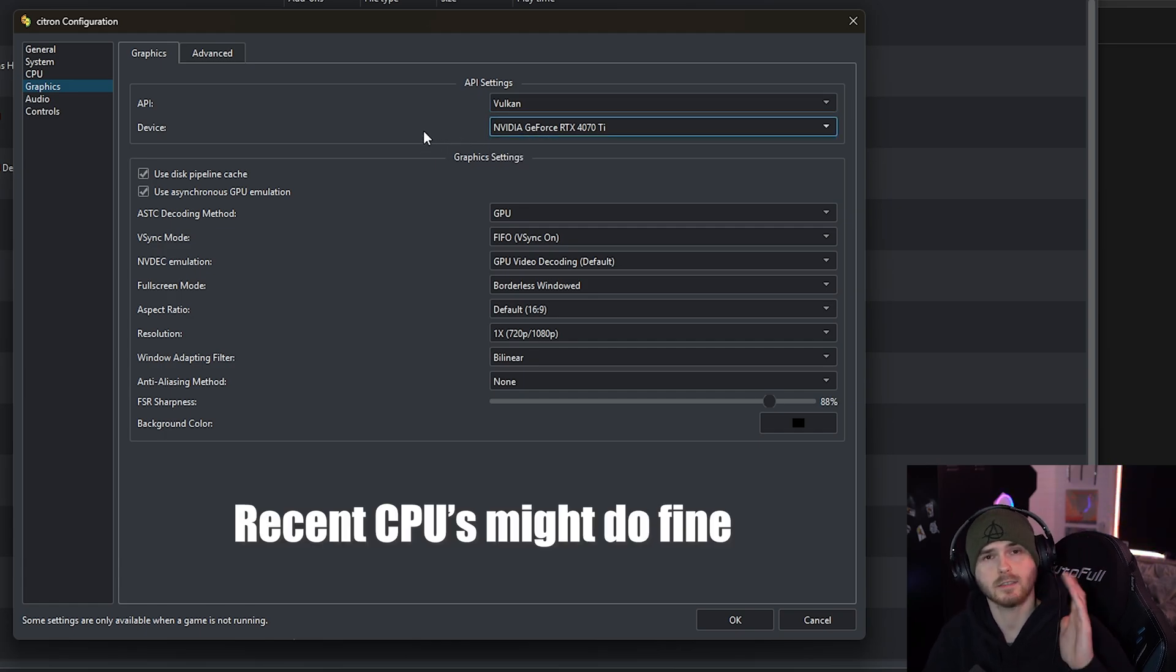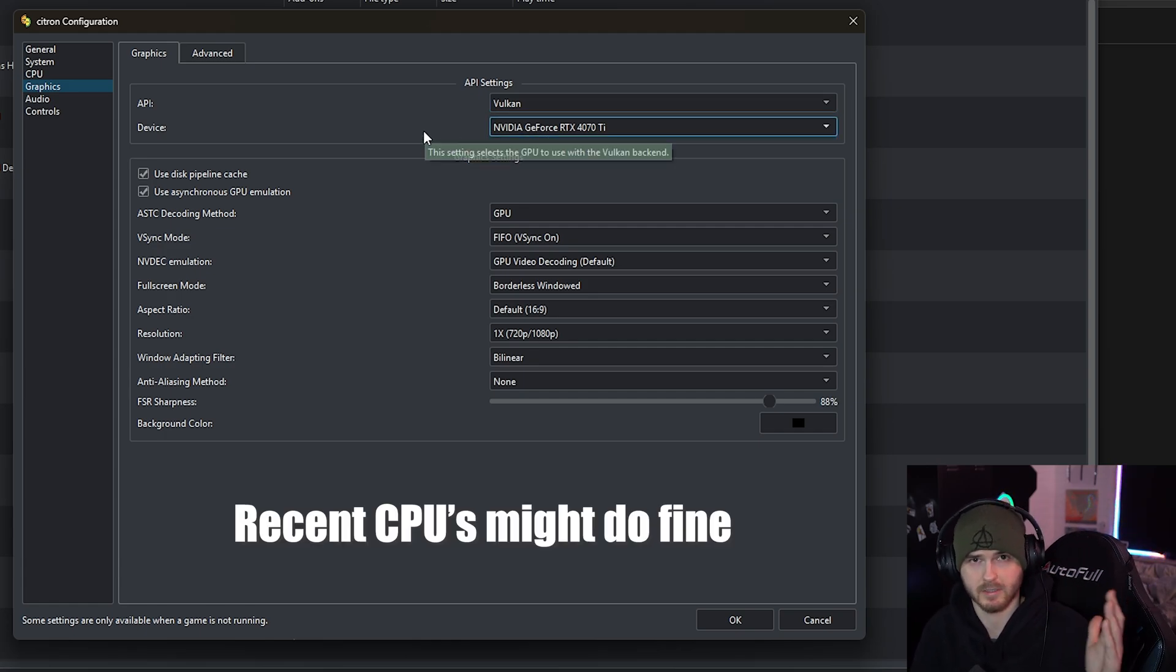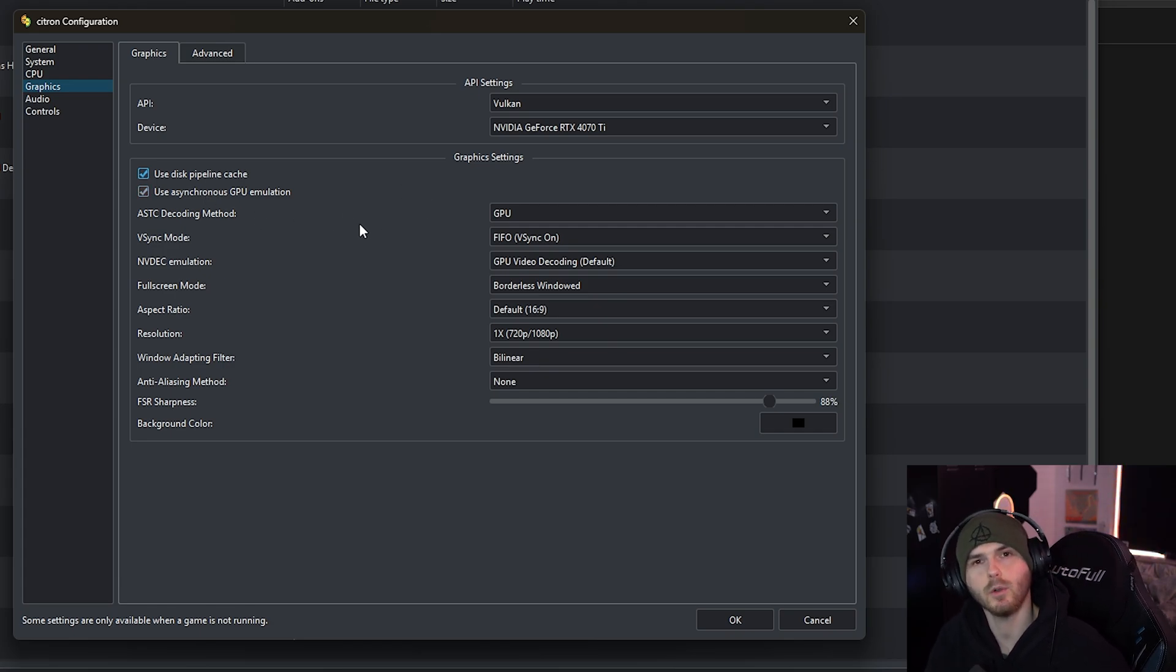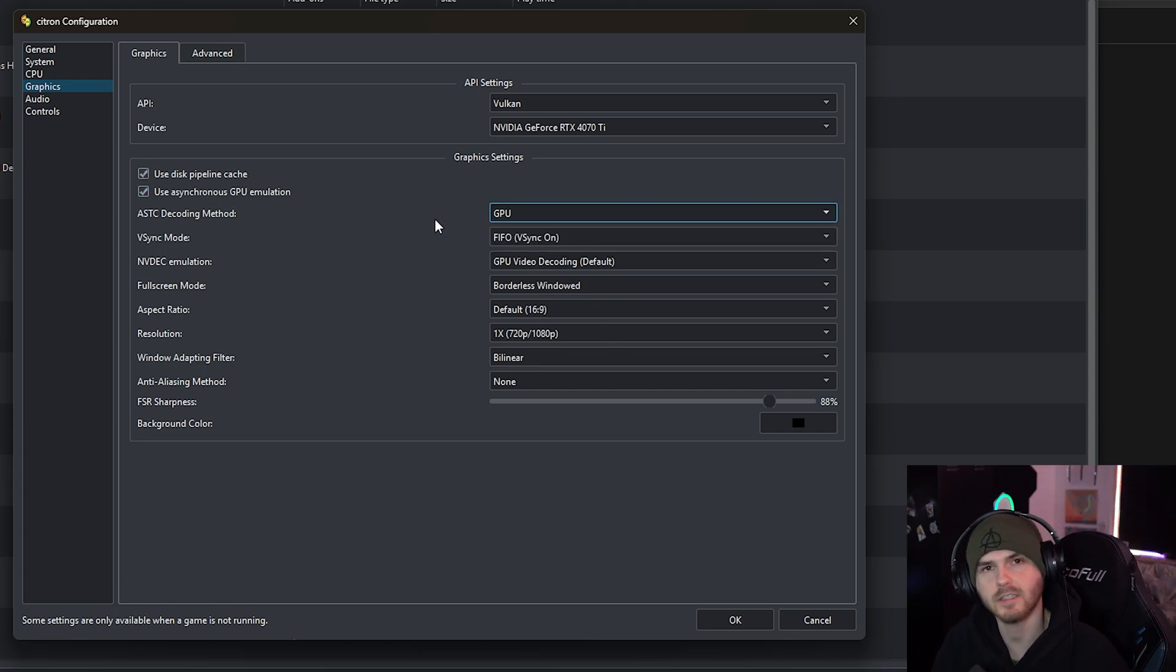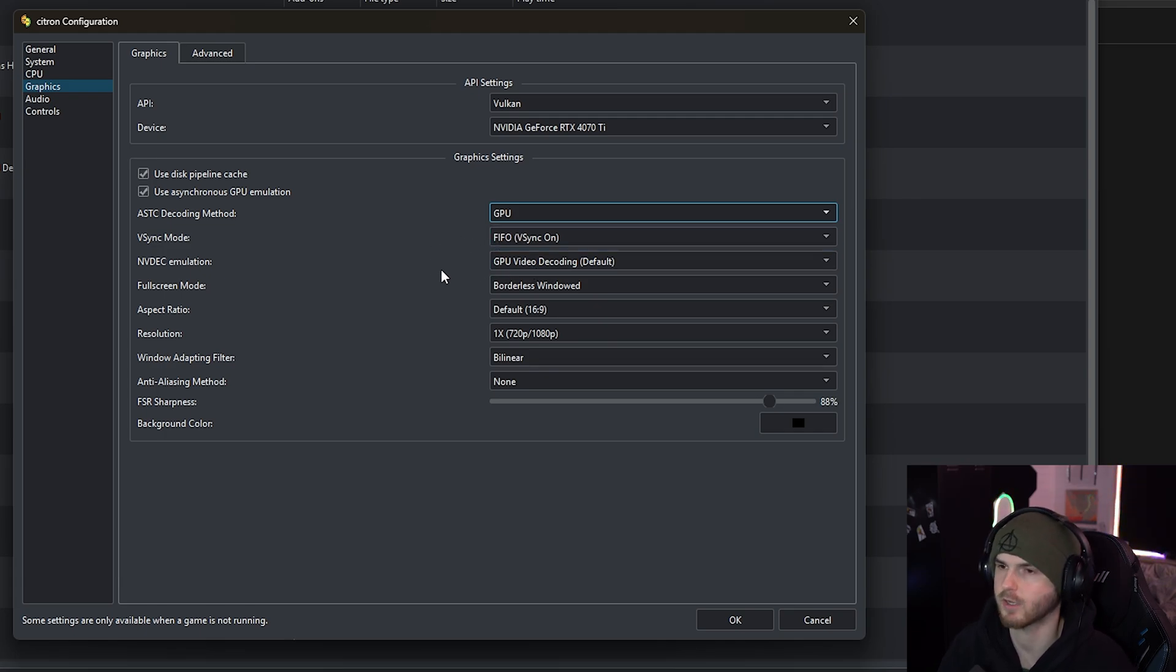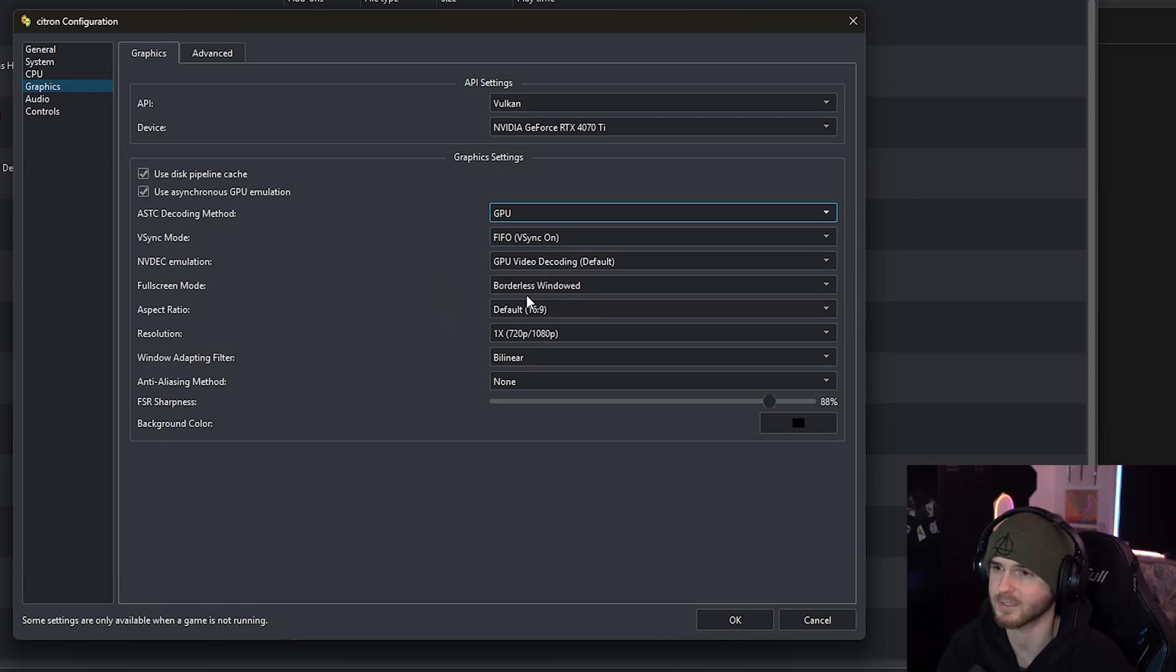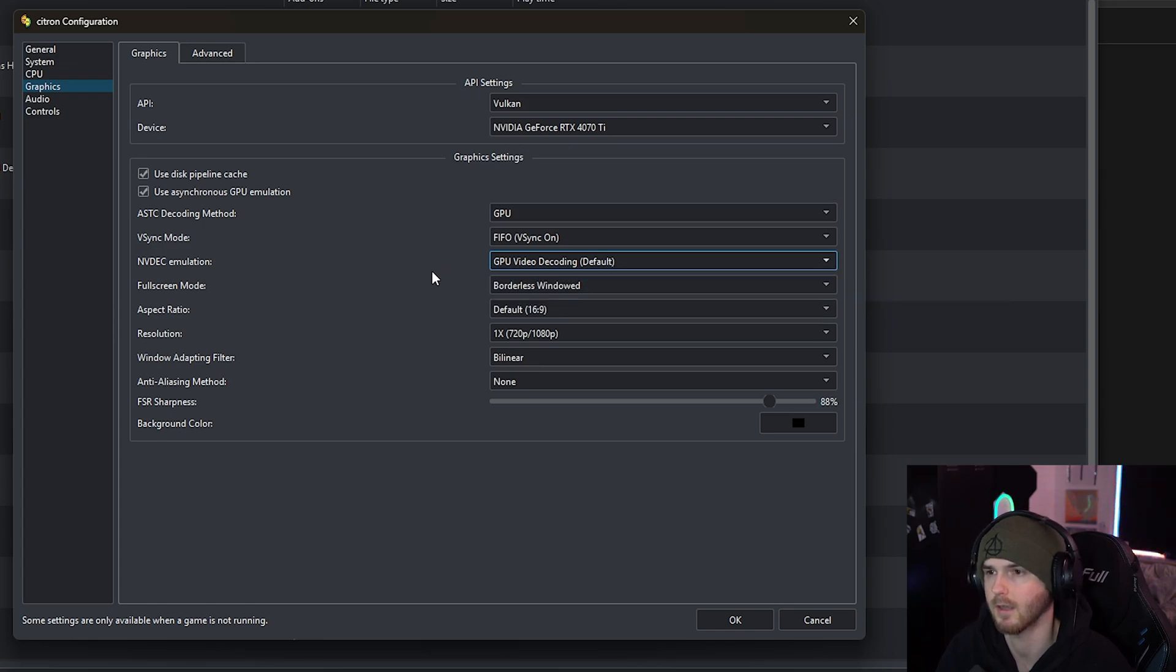But that doesn't mean it's impossible to run with Intel HD. Now make sure these two are checked. Again, if you only have Intel HD, put this on CPU, but for the rest of you put it on GPU. V-sync on, GPU video decoding. Again, Intel HD users, you might want to try CPU video decoding.